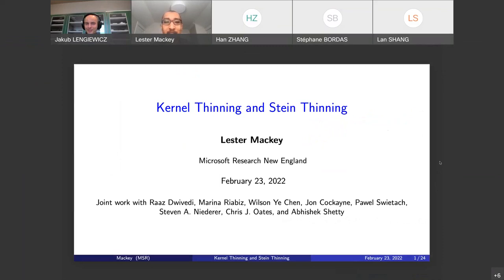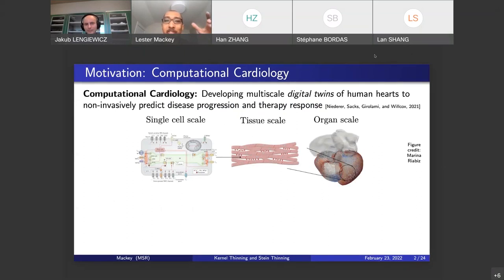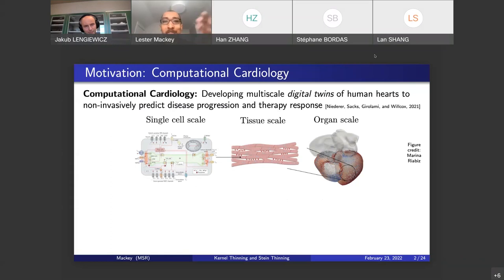Thanks so much for having me. I thought I'd spend my time today describing a couple of new tools that we've been developing for compressing a distribution more effectively than IID sampling or standard Markov chain Monte Carlo thinning. The motivation for this line of work is coming from computational cardiology, where scientists are developing multi-scale digital twins of human hearts — digital simulations of specific hearts — with the goal of predicting disease progression and response to therapy without actually intervening in the patient's heart.